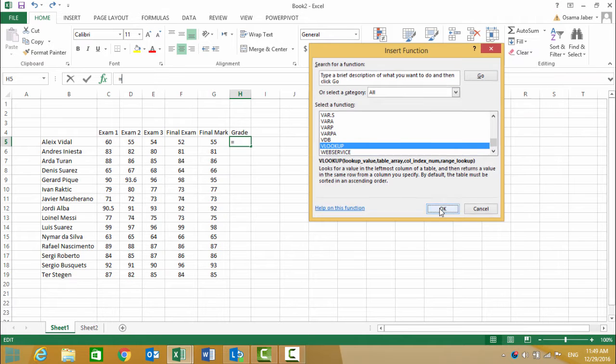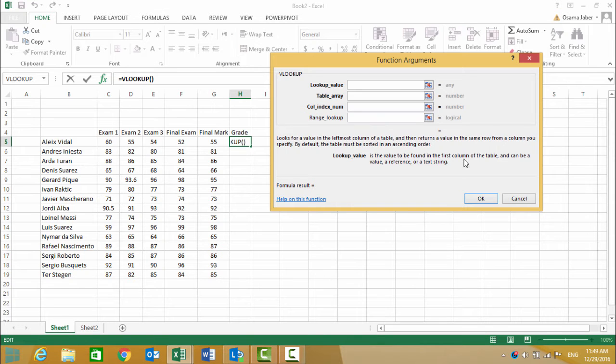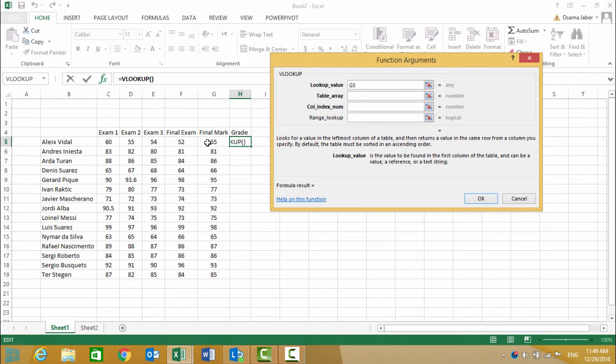The lookup value is our final mark. For example, it's 55—we highlight the cell which is in G5.